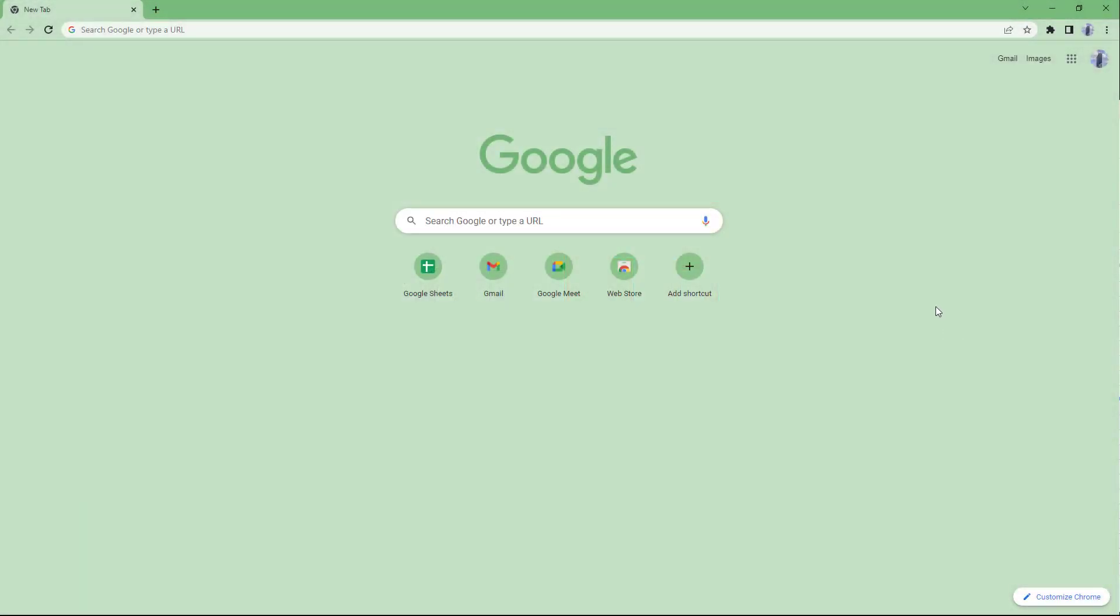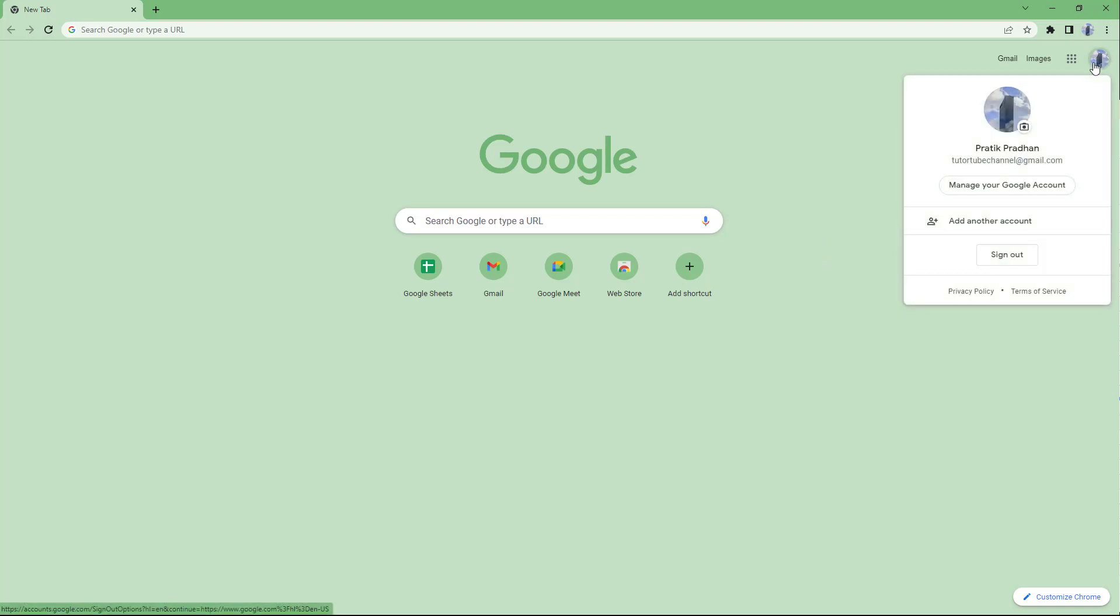Google Sites is a very powerful web-based application that allows you to create websites. The application is by Google itself and it is free to use, so as long as you have a Google account that you need to sign in with, you can access Google Sites.